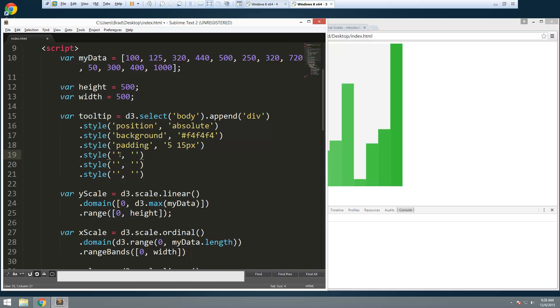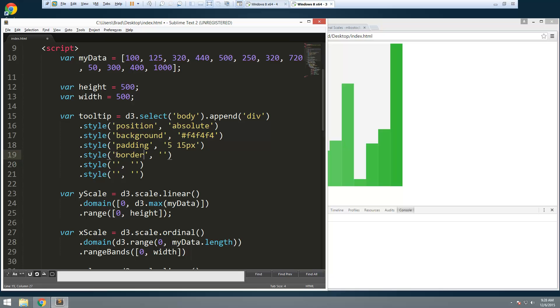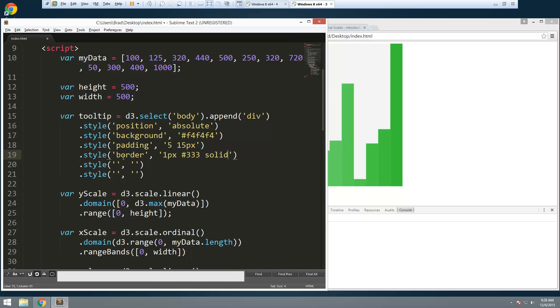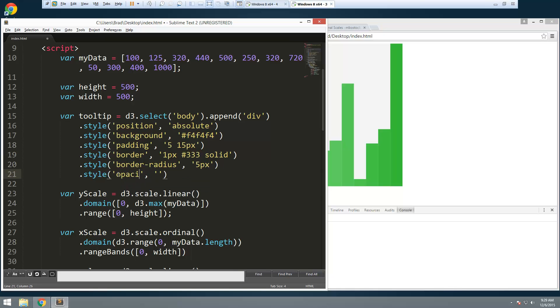Okay so let's also give it a border. For the border we'll do one pixel and we'll do dark gray solid. Next thing is going to be the border radius and I'm just going to set that to 5 pixels. And then the opacity I'm going to set that to 0 to start with because we don't want it in view when the page loads. Okay we only want it to come in when we hover over it.